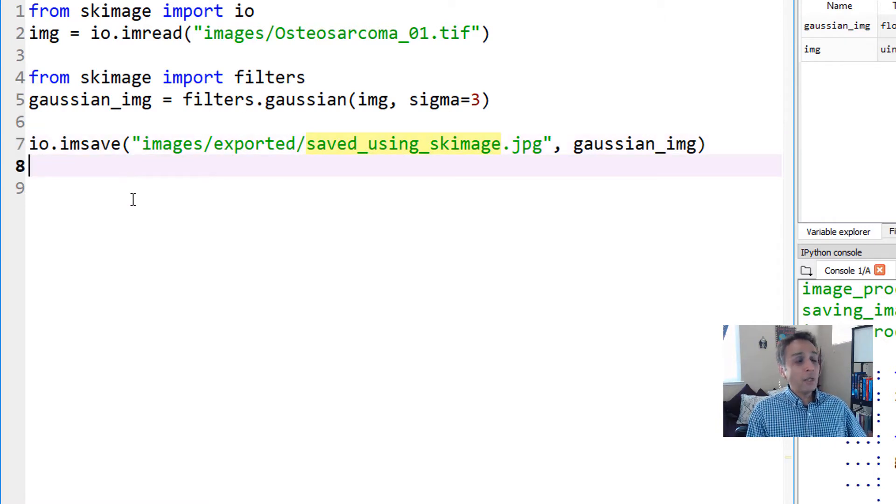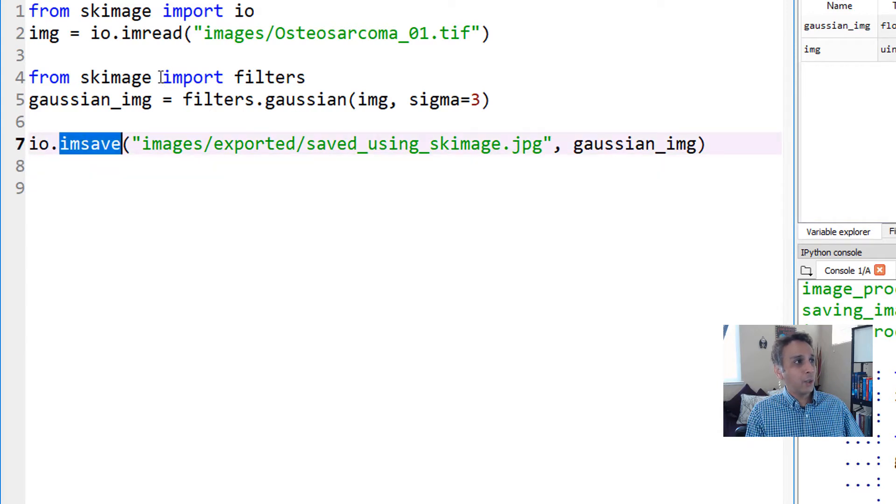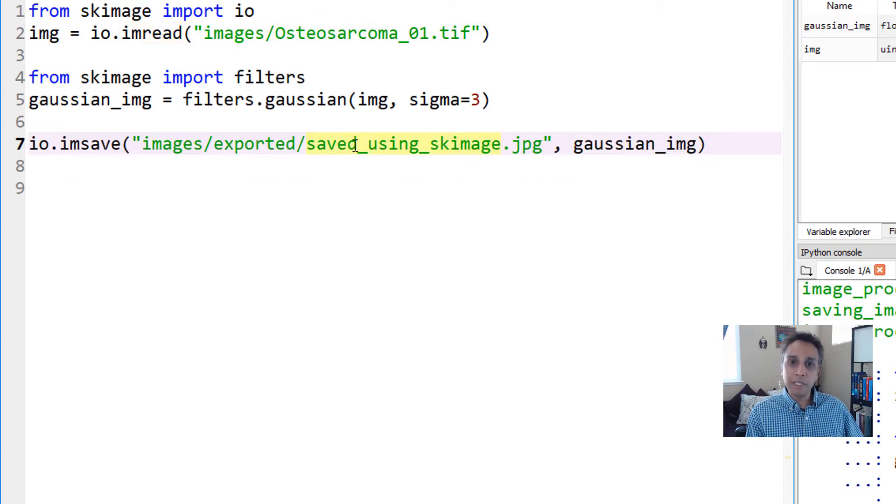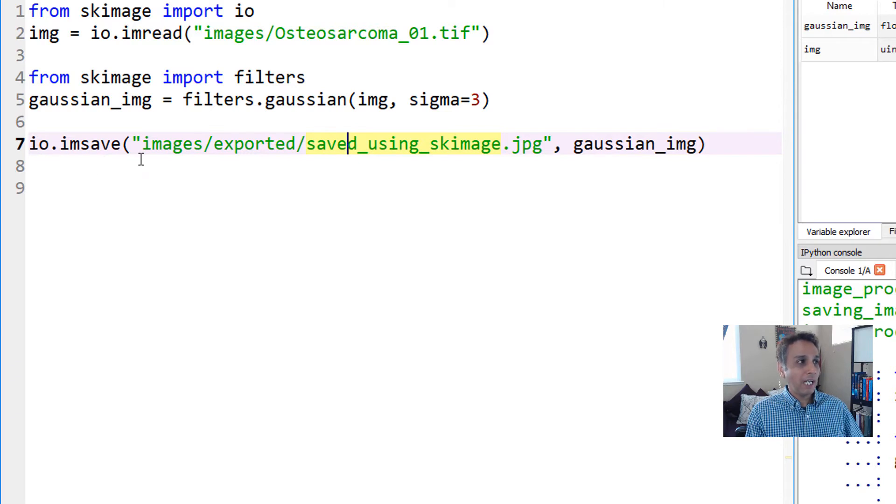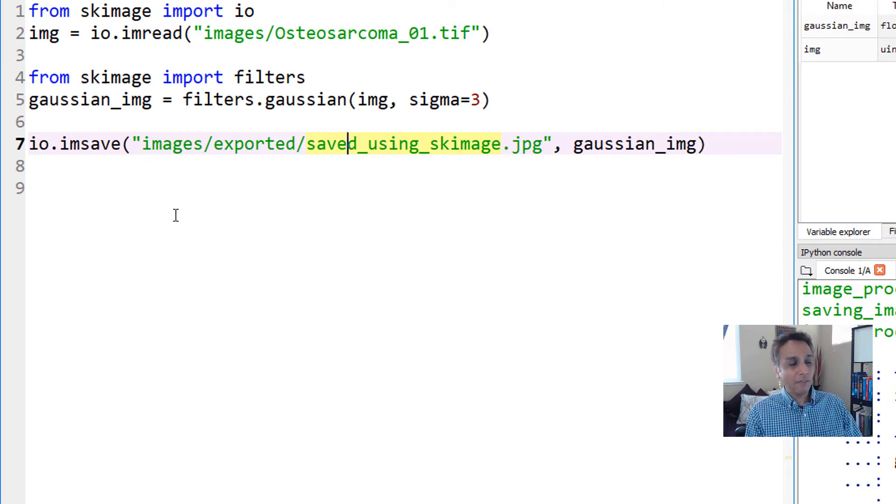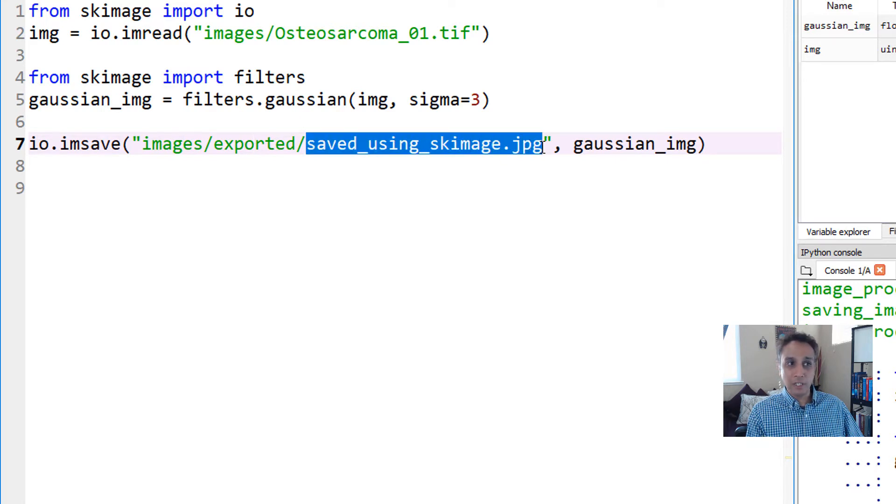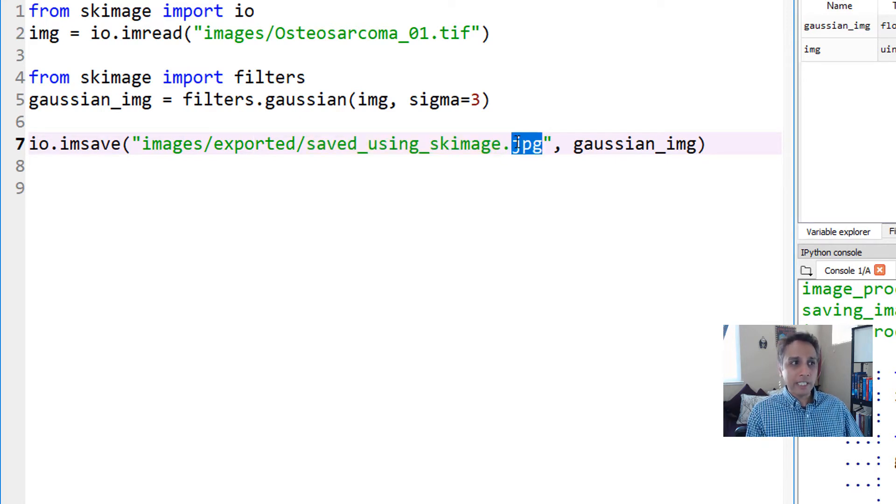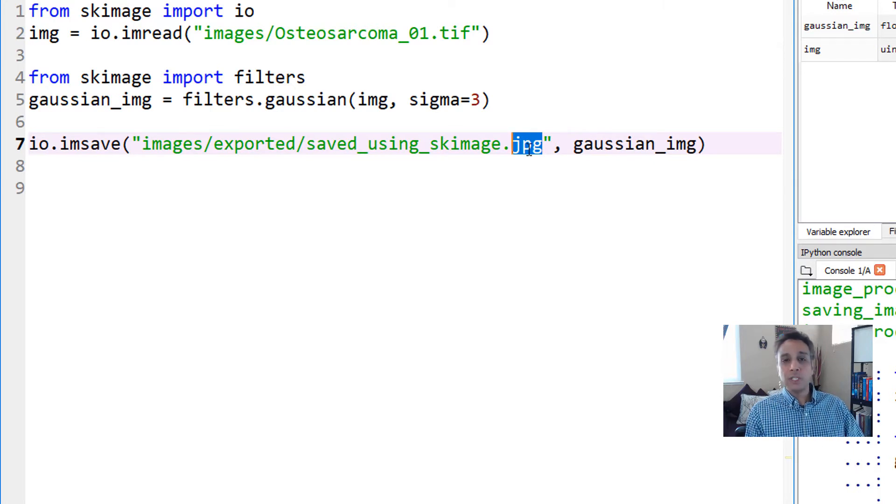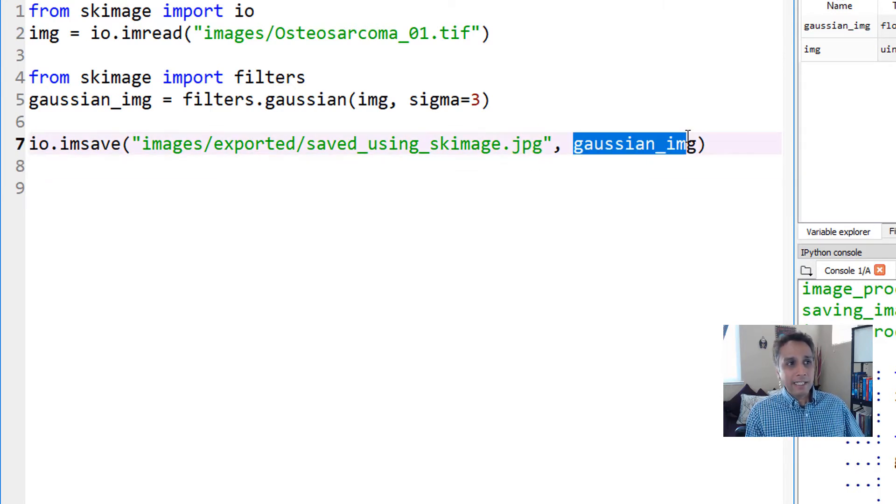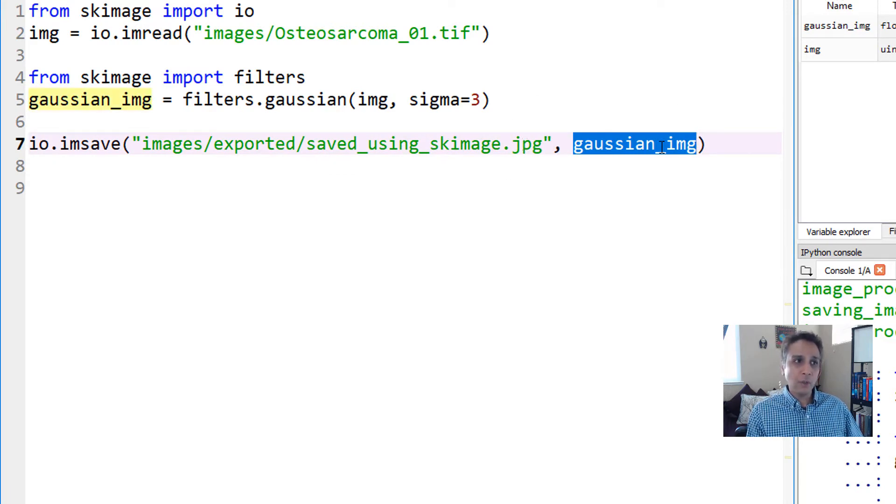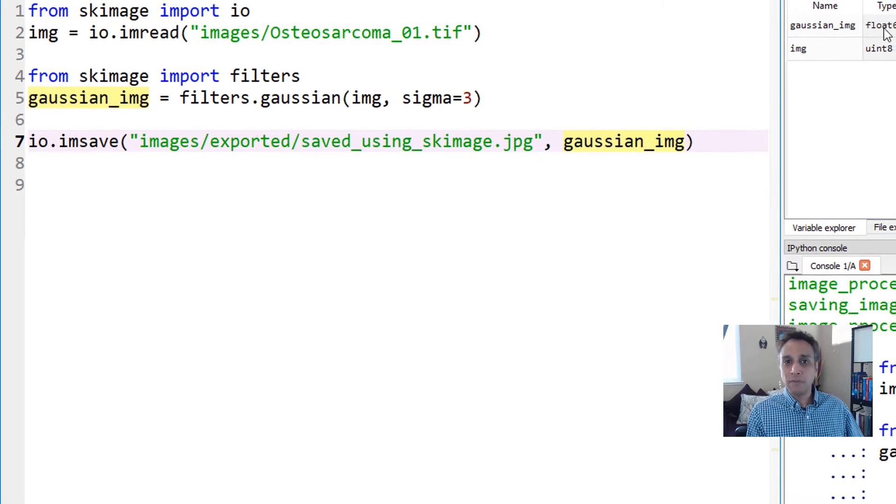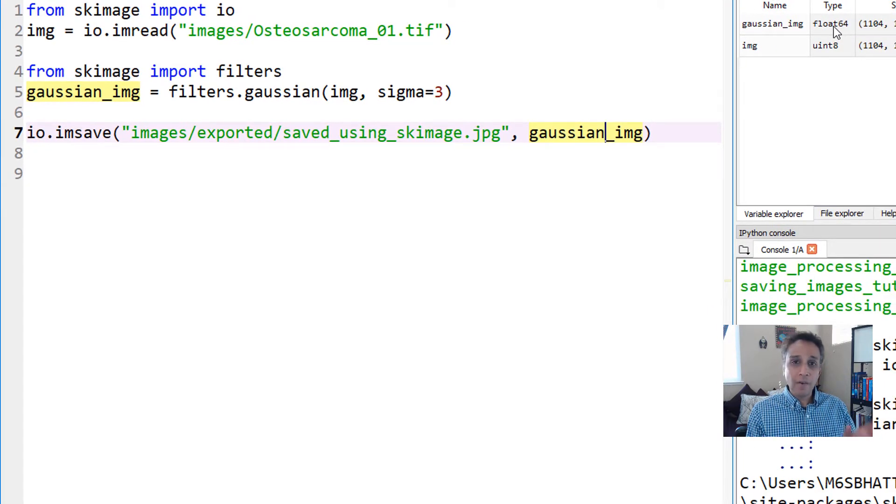The way you save images is io.imsave, just like io.imread. The first parameter in quotations is the name of the image with the path. Based on the extension, the scikit-image library automatically picks the right plugin in the backend to convert that into JPEG. This gaussian_img floating 64 array is what I'm trying to save as JPEG.